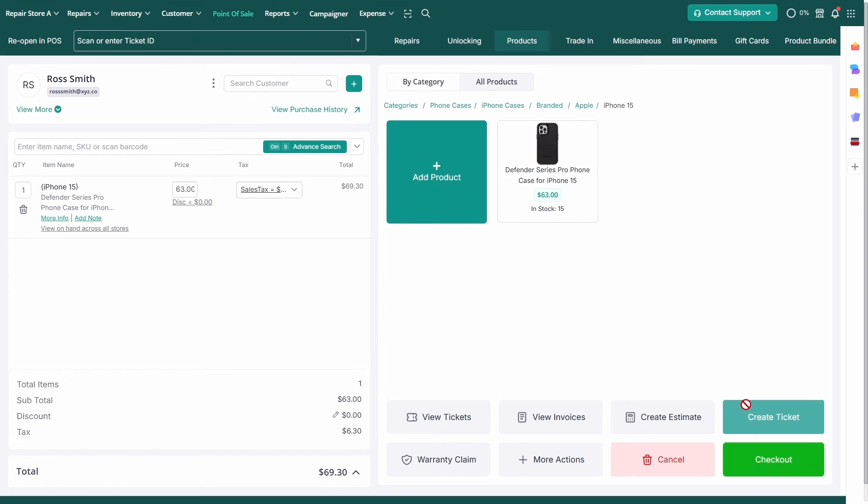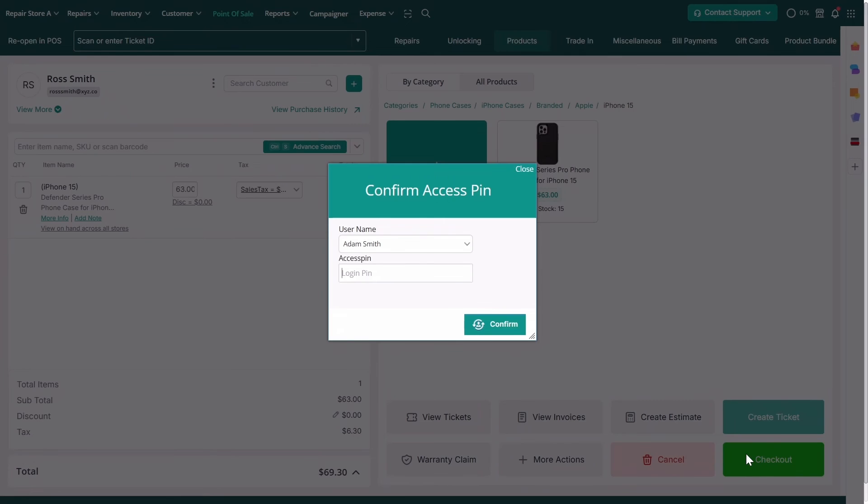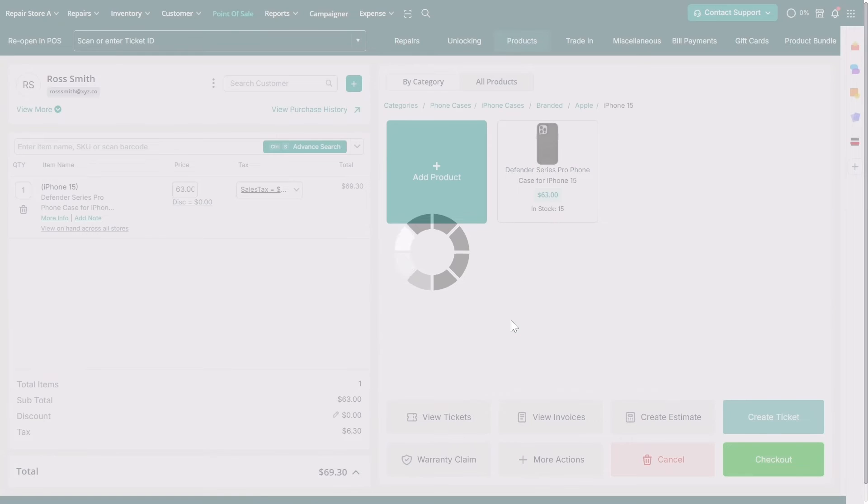This streamlined process makes it easy for staff to find and sell the right products quickly.